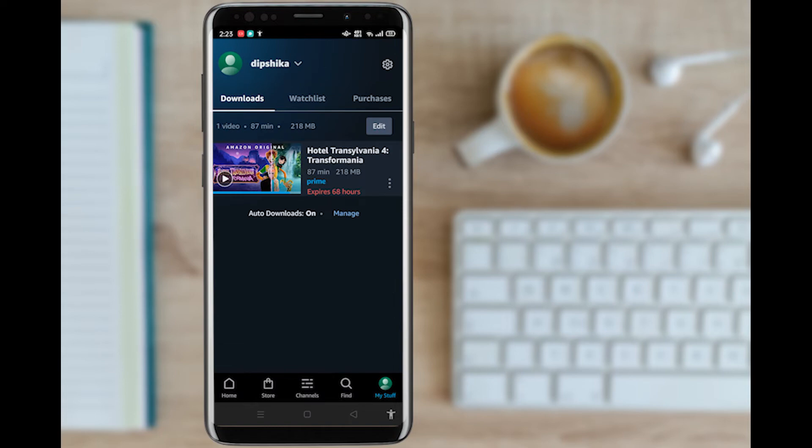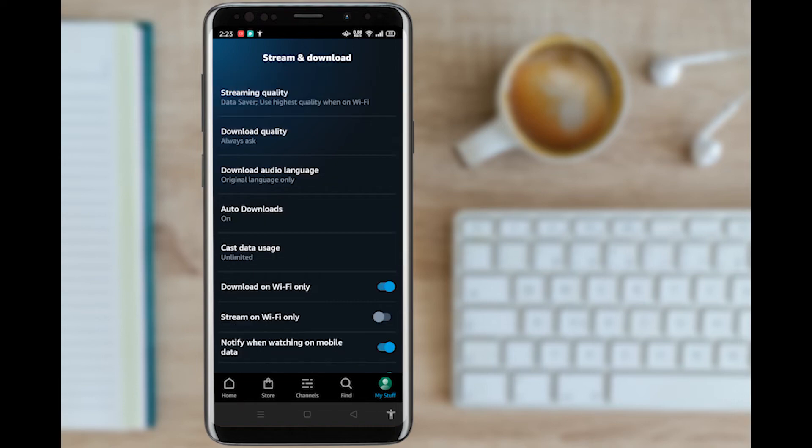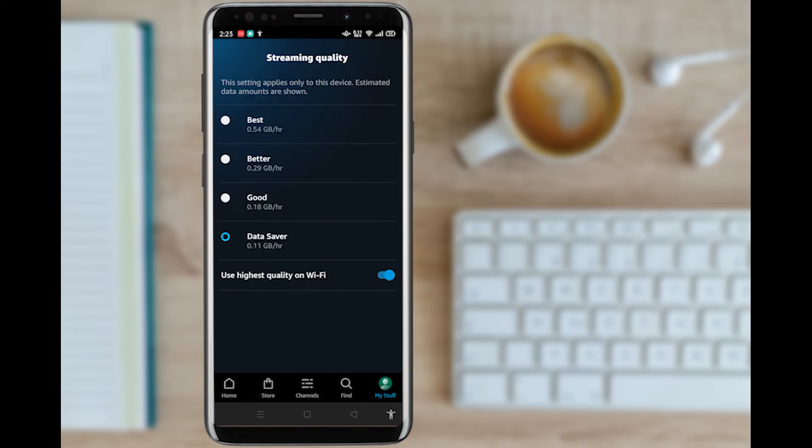Once you get to your account info, select the top right corner settings. The very first option is stream and download. Select manage quality and Wi-Fi, then select streaming quality, which is the first option you get there.